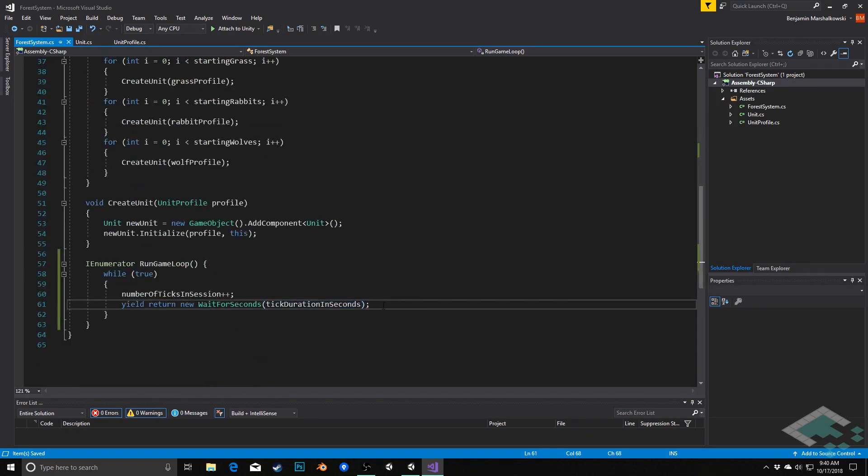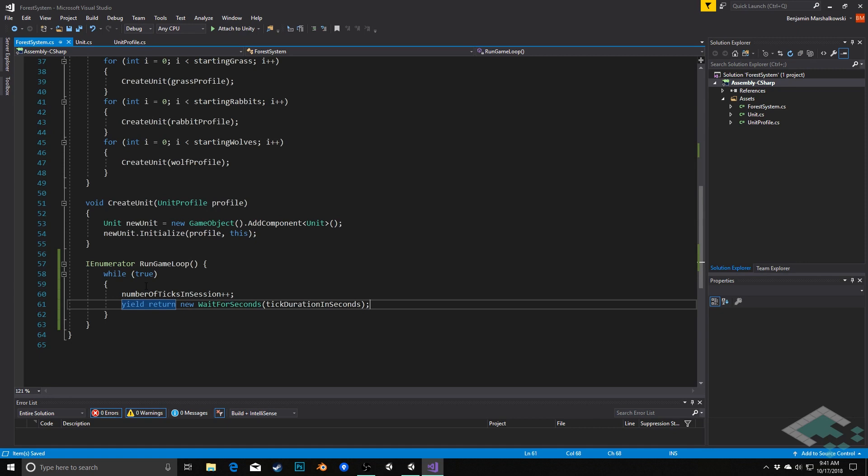Now we're going to be doing a lot more stuff in here in the future but for right now all this is supposed to do is get us one tick at a time so that we can see that this isn't just kind of setting up our forest and then you know kind of stopping there. It's going to keep on running this game loop.